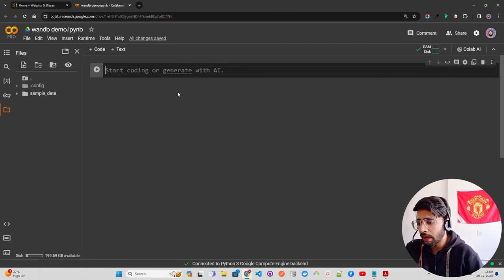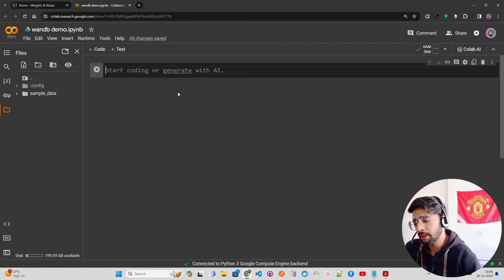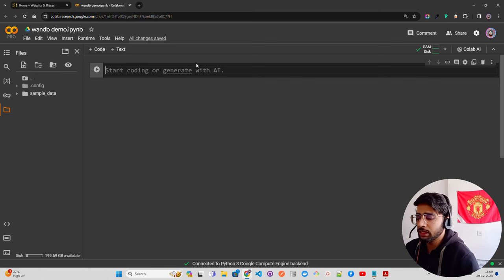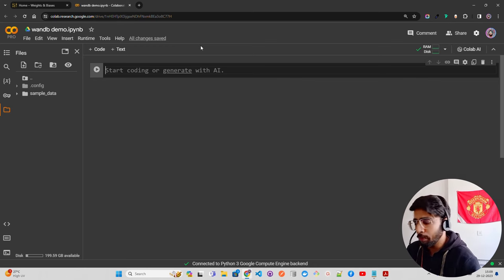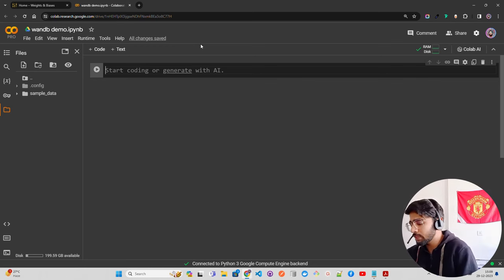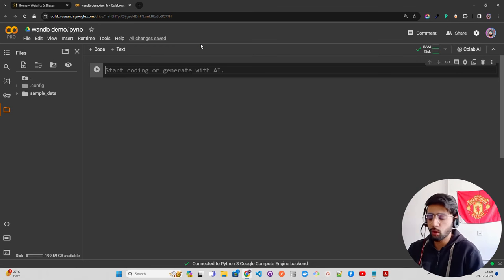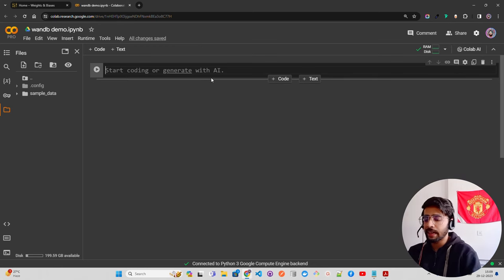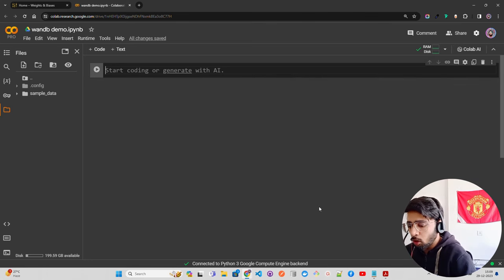We'll have a very simple RAG pipeline and we'll try to see how we can use Weights and Biases with LangChain. I'm doing this experiment in Google Colab. The first thing we need is OpenAI — you can do this with any other LLMs as well, but just to keep it simple in this tutorial I'm going to use OpenAI for both the embeddings and the LLMs.